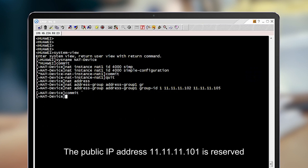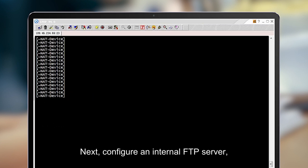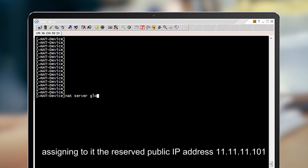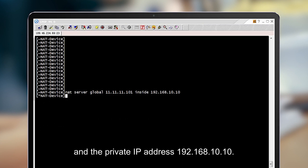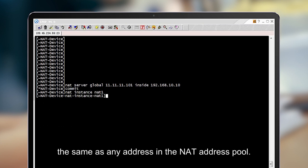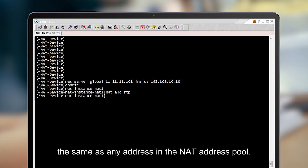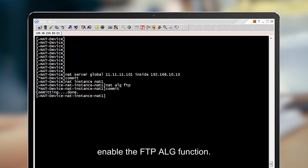The public IP address 11.11.11.101 is reserved for the FTP server. Next, configure an internal FTP server, assigning it the reserved public IP address 11.11.11.101 and the private IP address 192.168.10.10. The FTP server's public IP address cannot be the same as any address in the NAT address pool. After the FTP server is configured, enable the FTP ALG function.